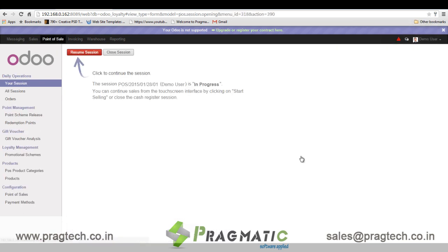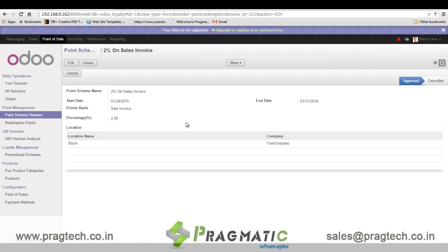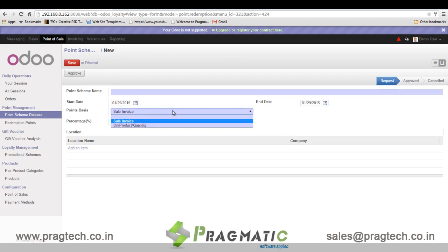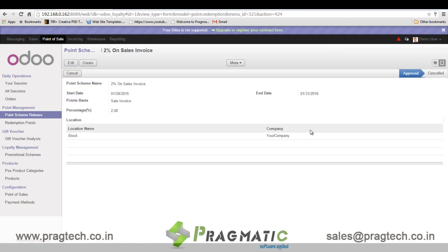Let's talk first about the redeemable point schemes. This module has given enough flexibility to define different schemes for issue of redeemable points. Users can create redeemable point schemes based on a total invoice percentage, or even based on each product quantity or product category quantity.